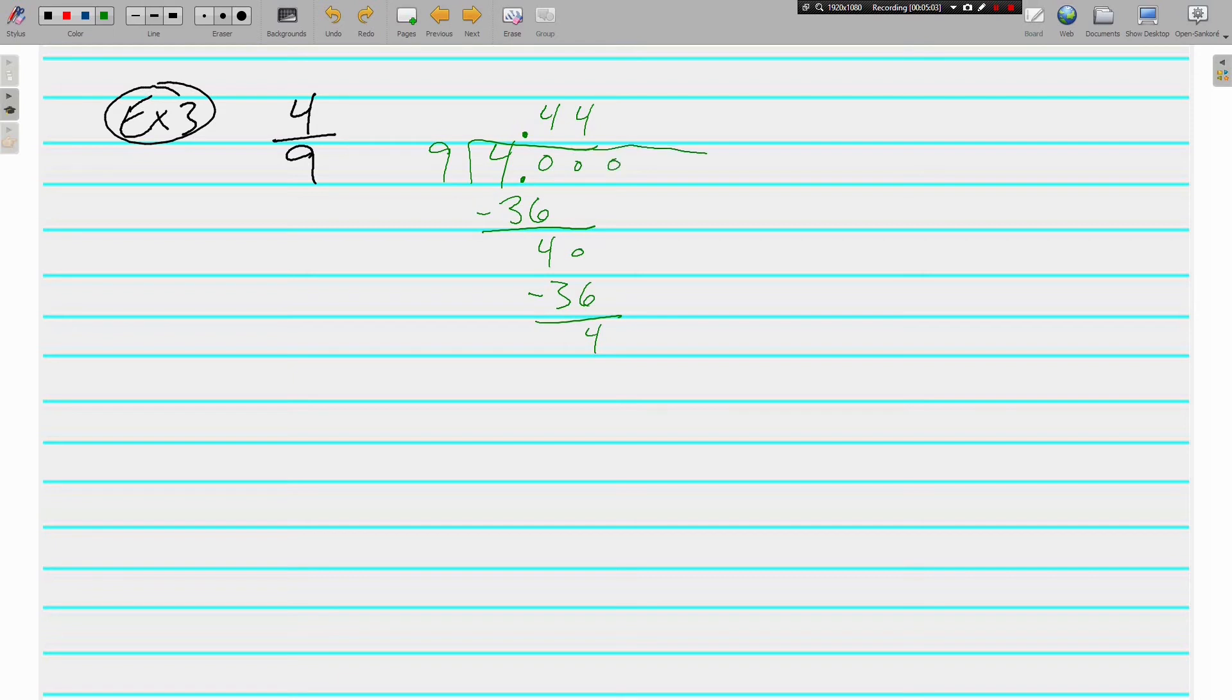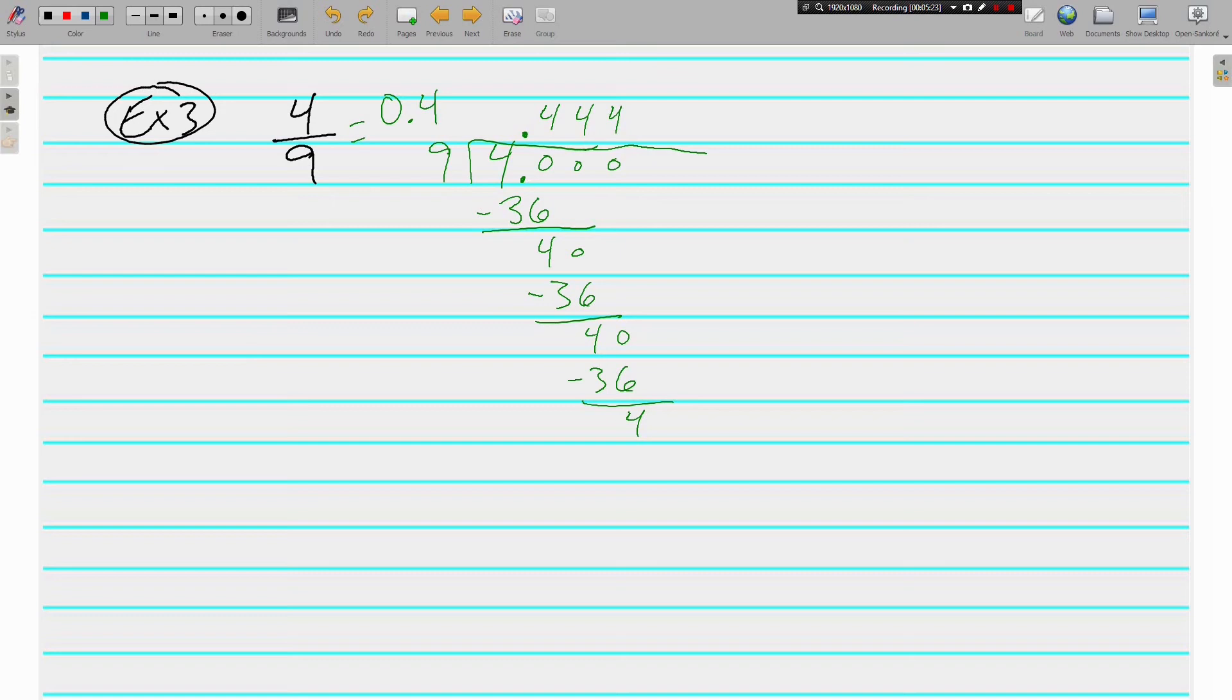Every time I subtract, I get 4. And when I make another placeholder, I get 40. 9 always goes into 40, 4 times. It's always going to give me 36. I'm not going to keep doing this forever. I'm just going to say that 4 ninths is equal to 0.4 repeating. The bar over the 4 means I have 4s that go on and on and on forever.